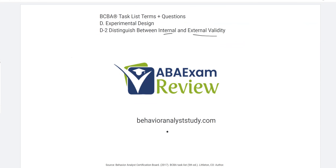As always, subscribe for all of our updates. Check out behavioranalyststudy.com for all of our materials. Work hard, study hard. See you soon.